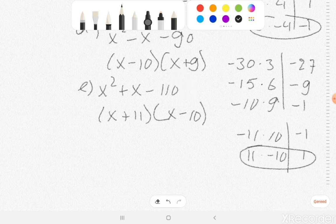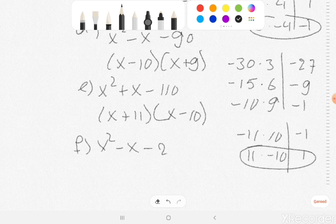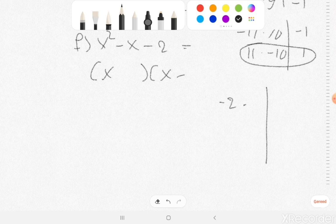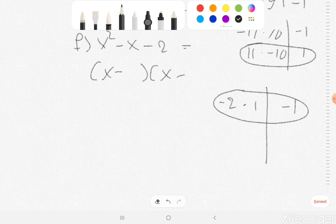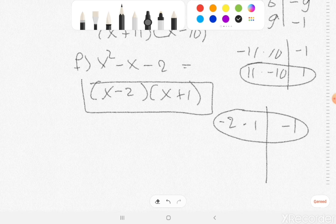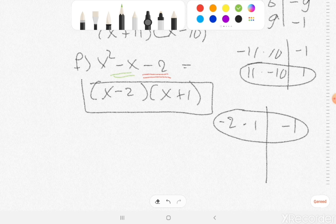So the last one, exercise F: x squared minus x minus 2. What needs to be inside the bracket? Minus 2 times 1, because that gives minus 2, and if I add them, you get minus 1. So we have immediately the answer: x minus 2 and x plus 1. What you need to do is find the product from the last number — in this case minus 2 — and find two numbers whose product is minus 2 and whose sum is minus 1. Then put them inside the brackets. So this is exercise 33.